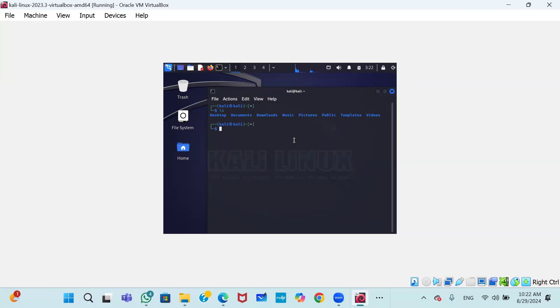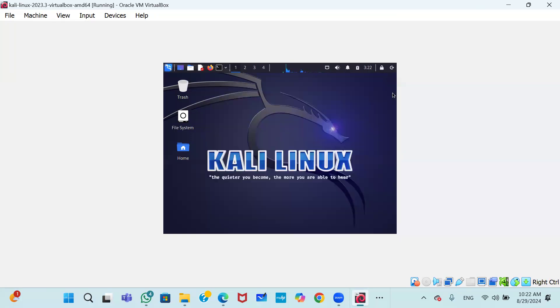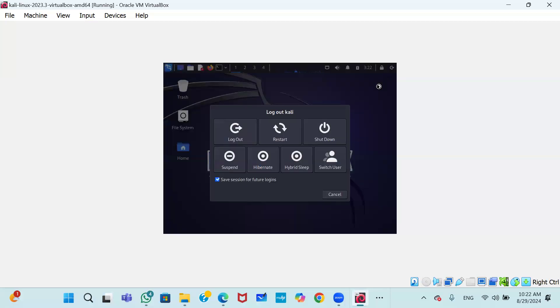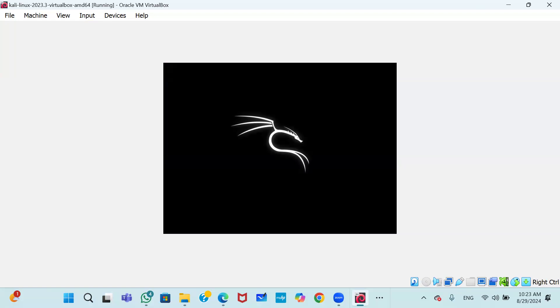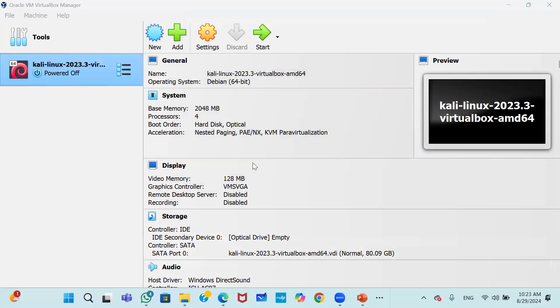This is a very simple process to install Kali Linux in VirtualBox. To close, click on sign out and then choose Log Out or Shut Down to shut down the machine. I hope you enjoyed this video and I will see you in the next one. Thank you very much.